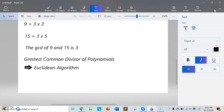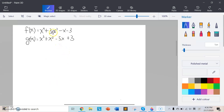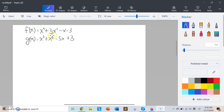The Euclidean algorithm is a method which works for any pair of polynomials. In this first example, we can see that the degree of f(x) is greater than the degree of g(x), so f(x) will be the dividend and g(x) will be the divisor. When doing the long division, make sure we have the correct setup. If there is any missing term, we have to replace that place by 0. f(x) is missing an x squared term, so we add a 0 there.